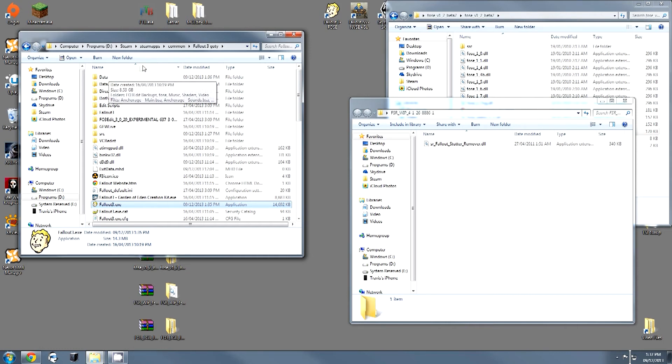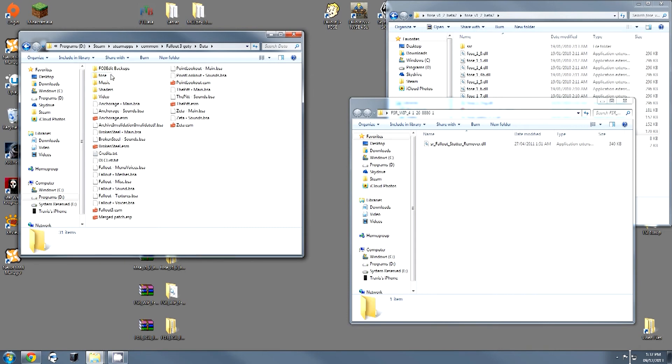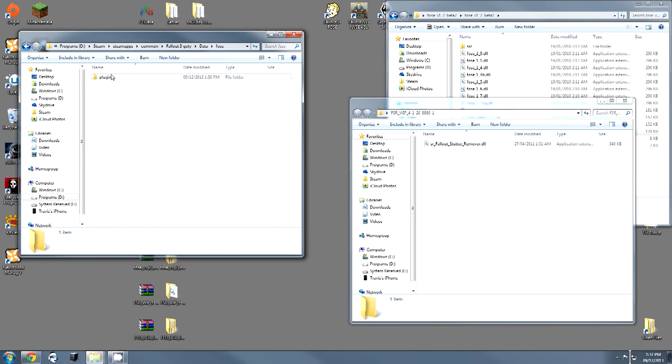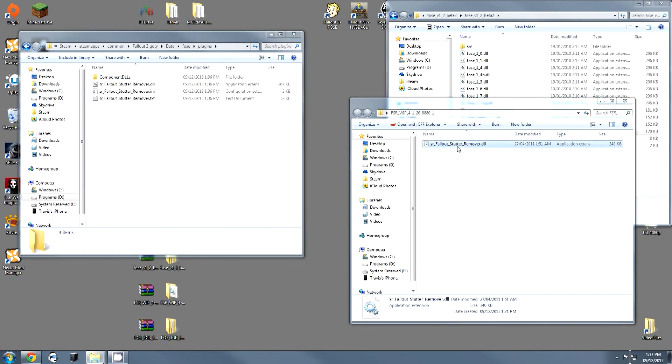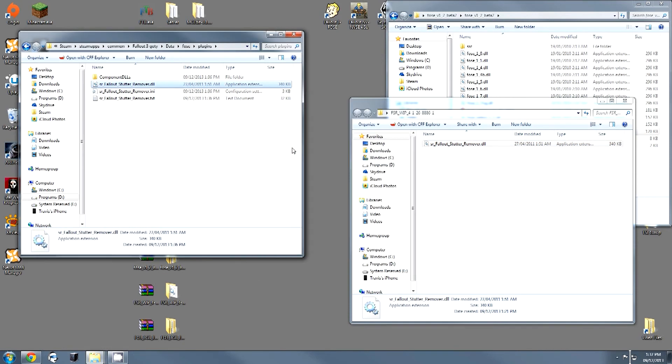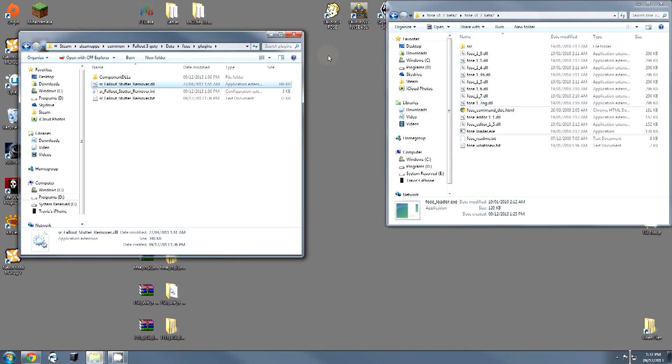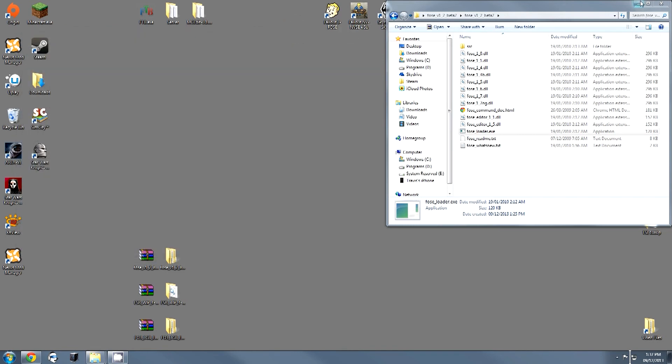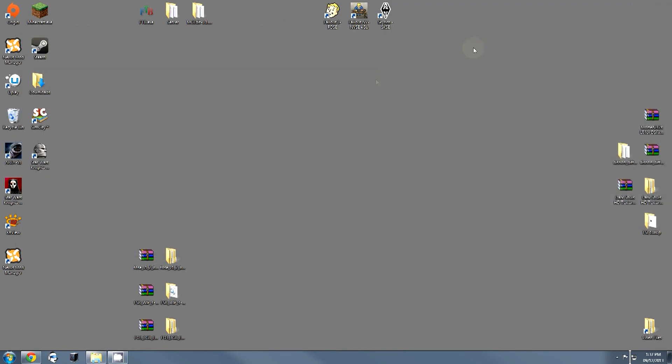So go into your Steam folder for Fallout 3, click on Data, click on FOSE, click on Plugins. Drag this, and drop it here. Copy and replace. That is the updated file. And you're done. You now have the stutter remover installed.